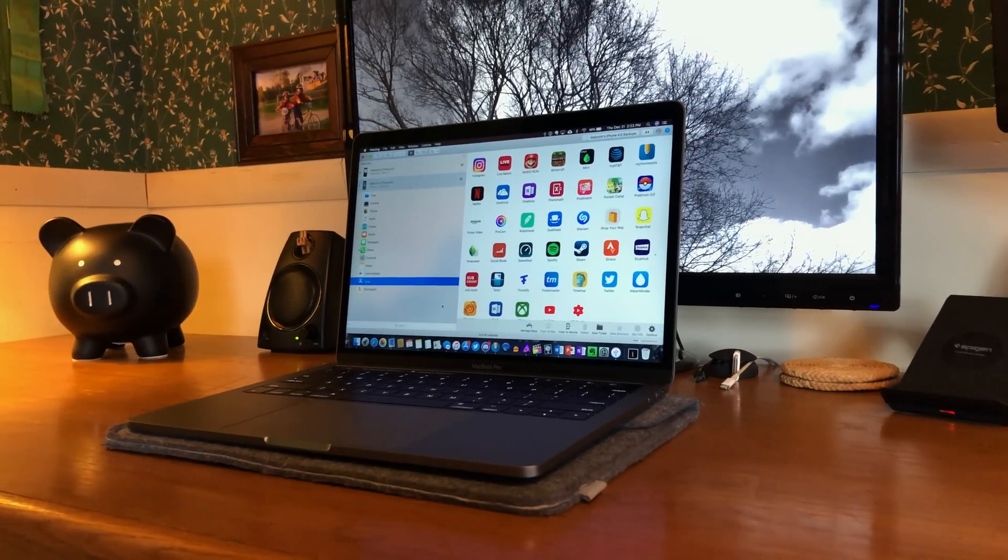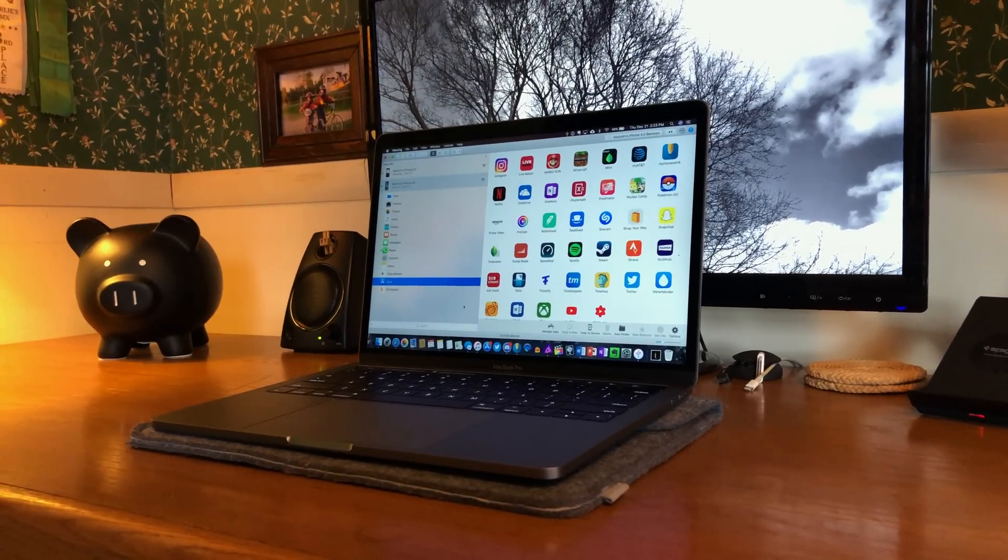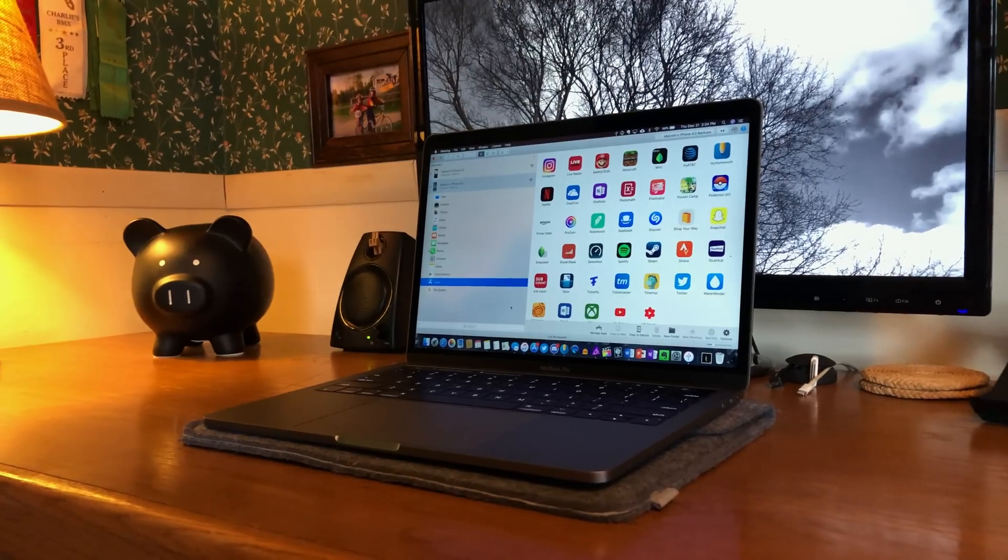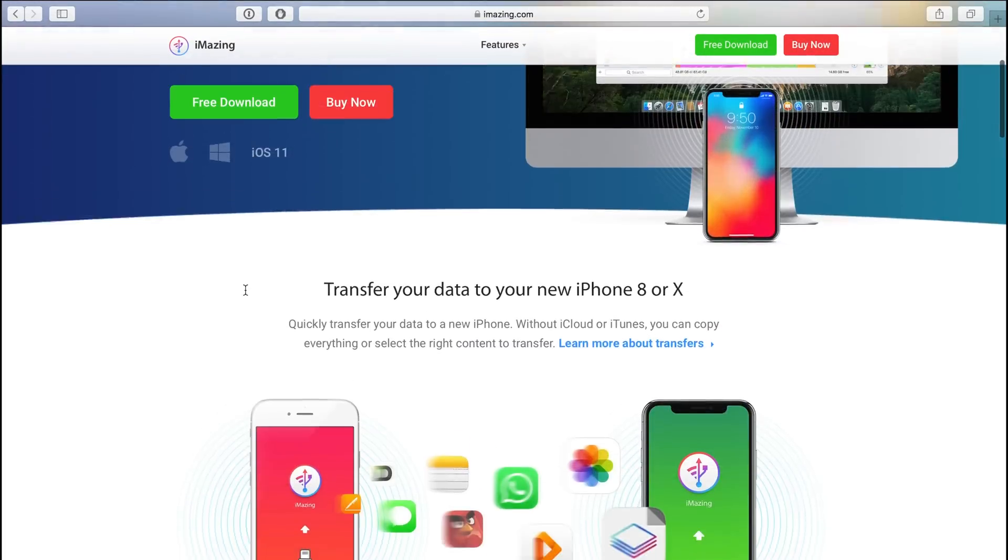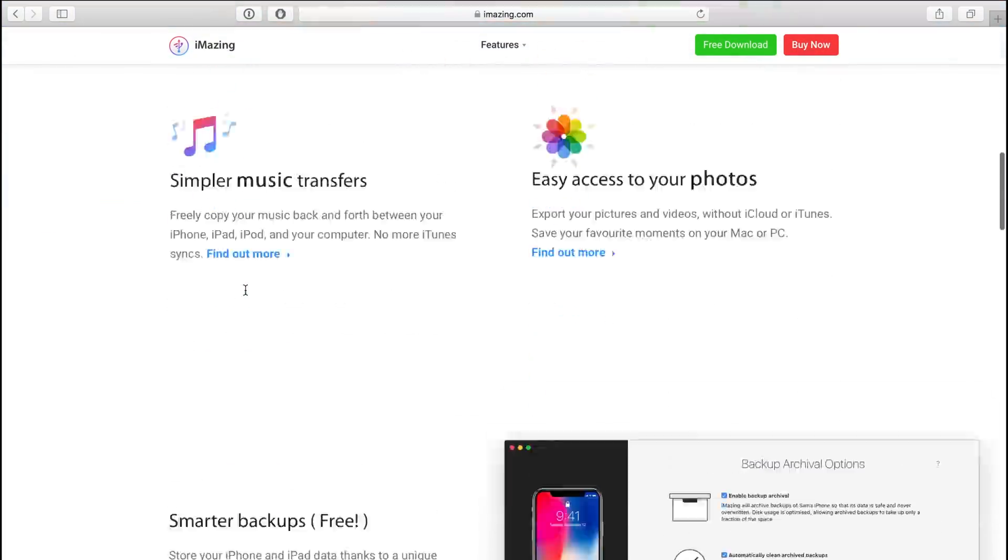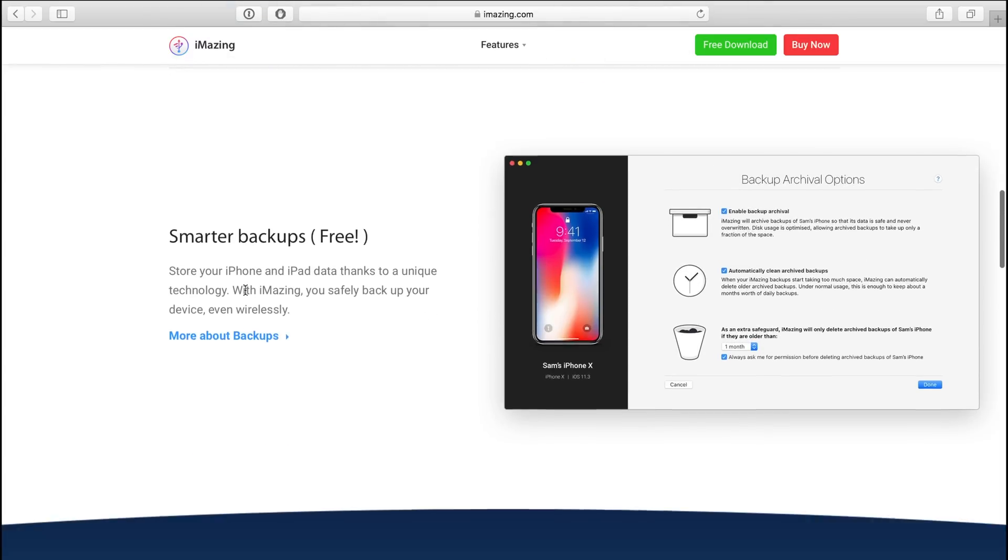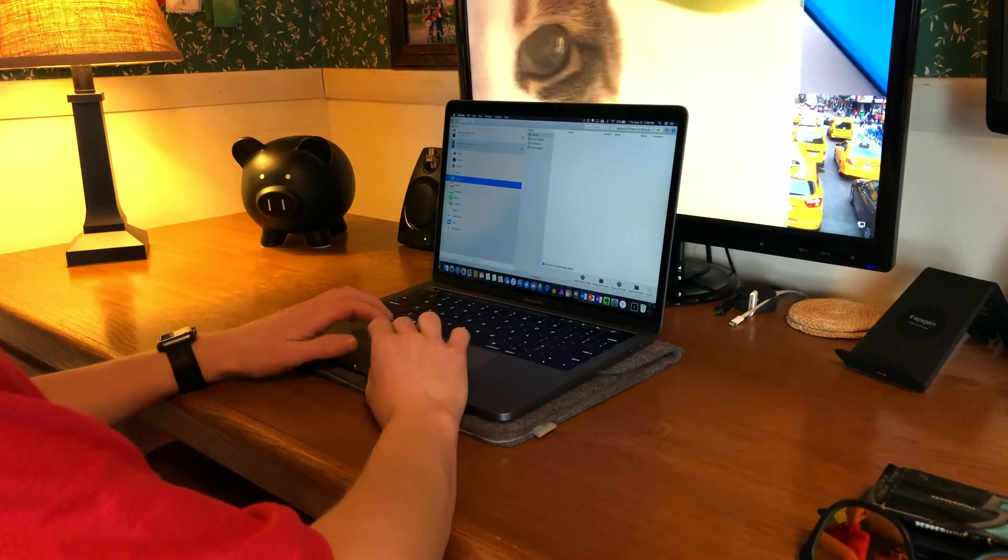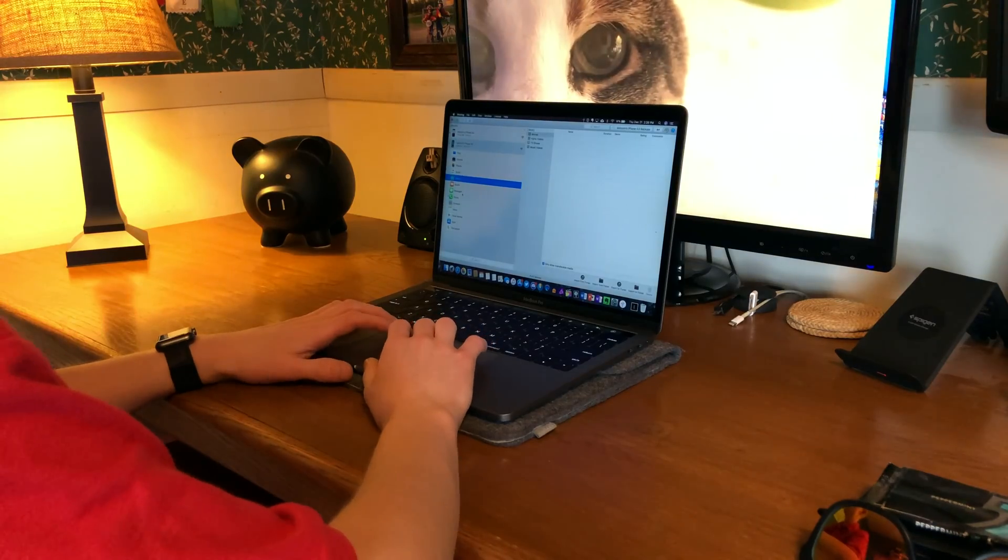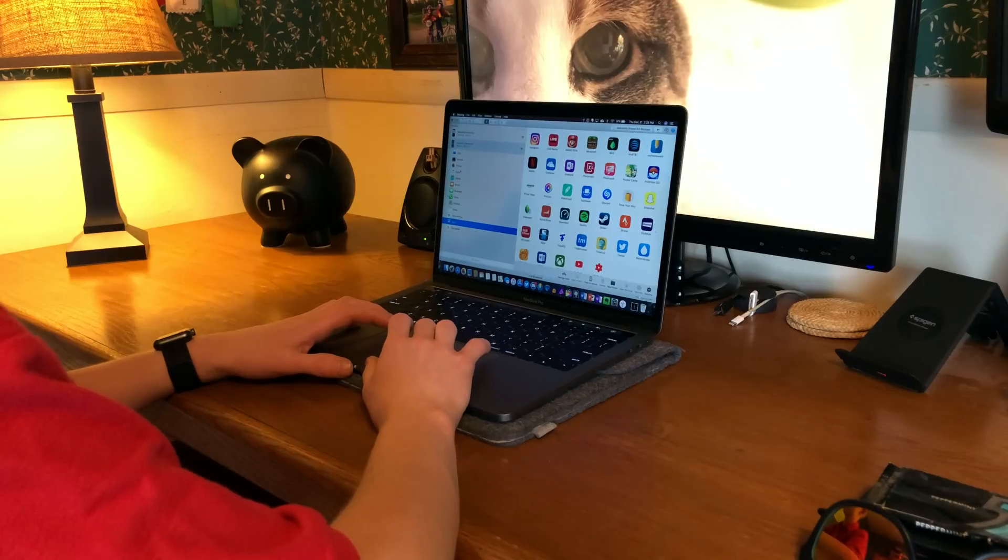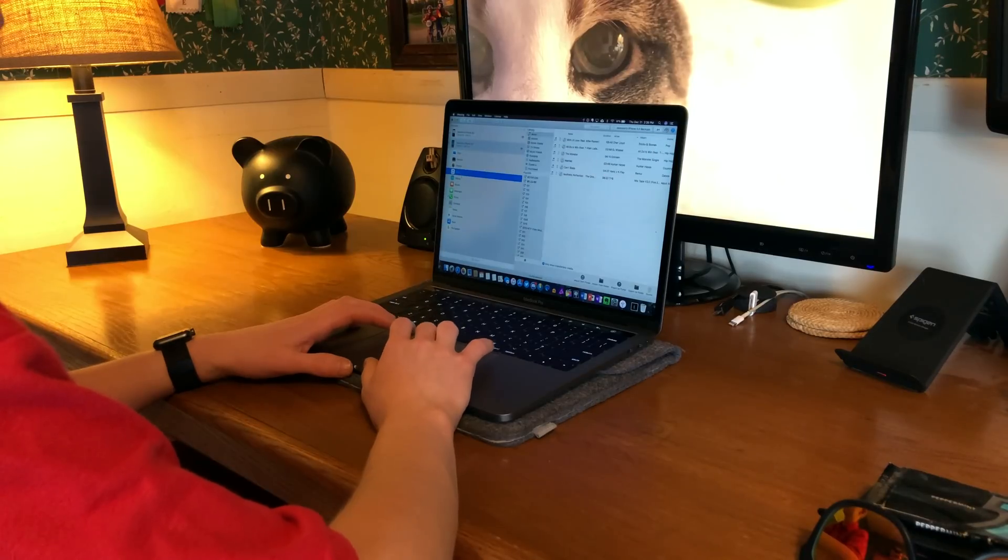Hey what's up guys, welcome back! Today I've got an app I've been looking for for years. This is iMazing and it's absolutely packed to the brim with awesome features. iMazing essentially lets you manage every aspect of your iOS device.